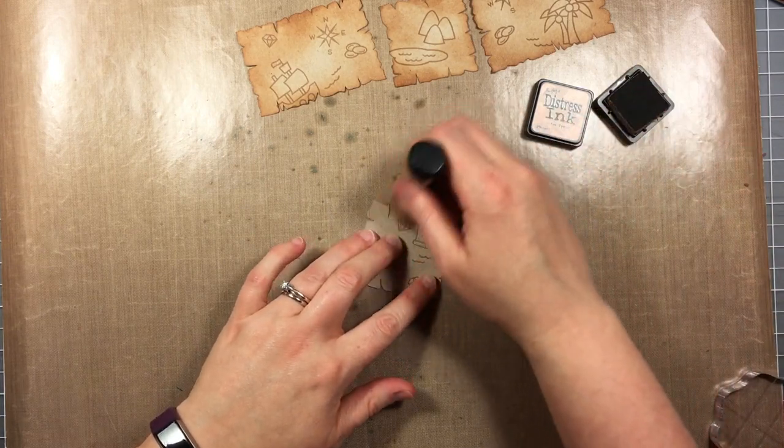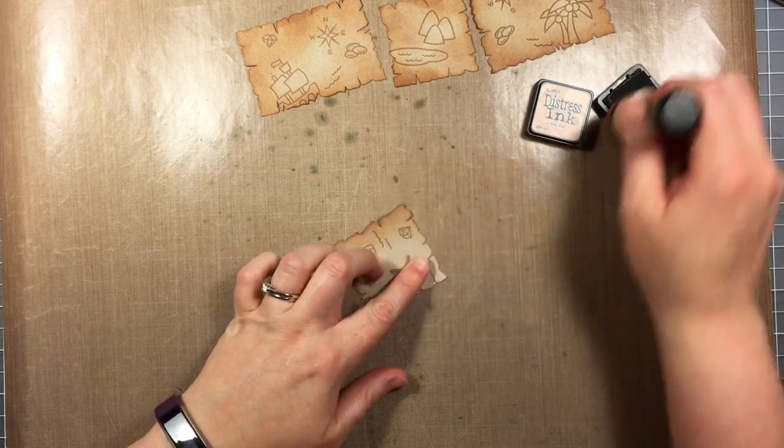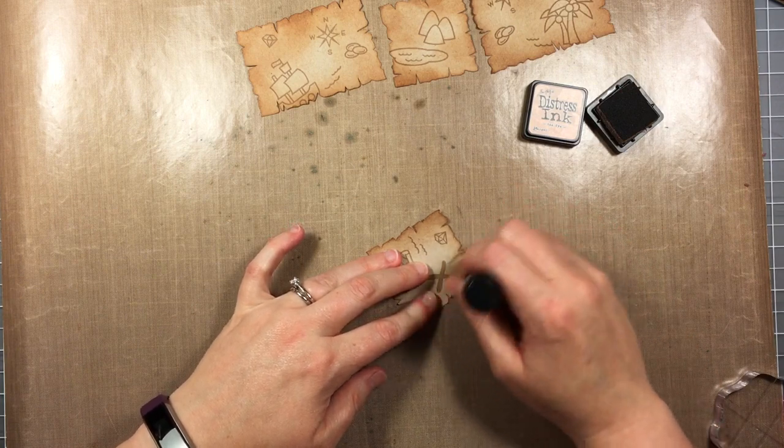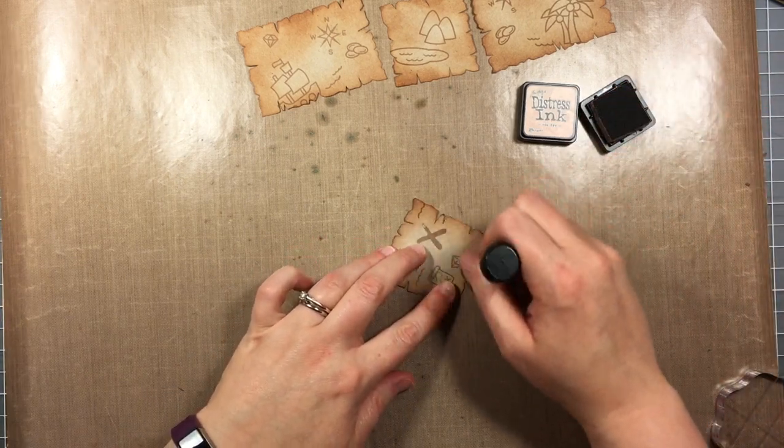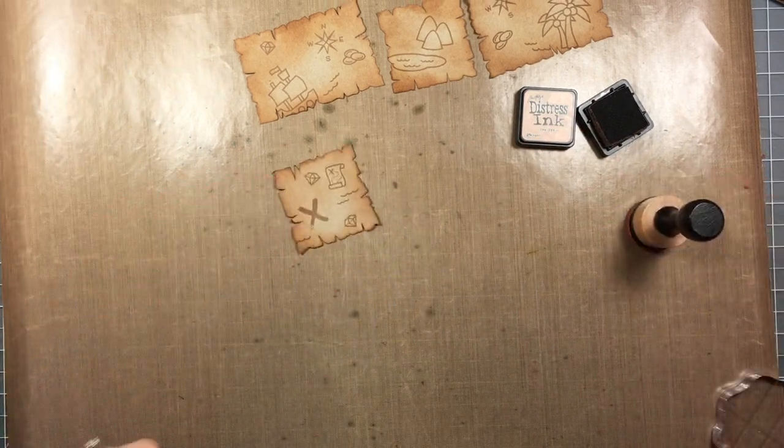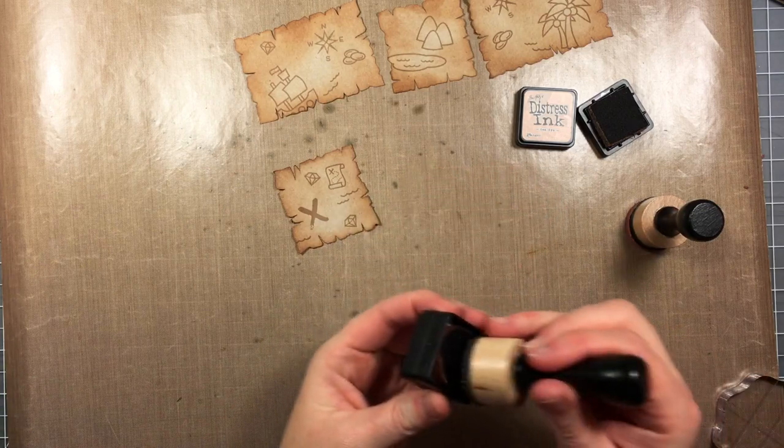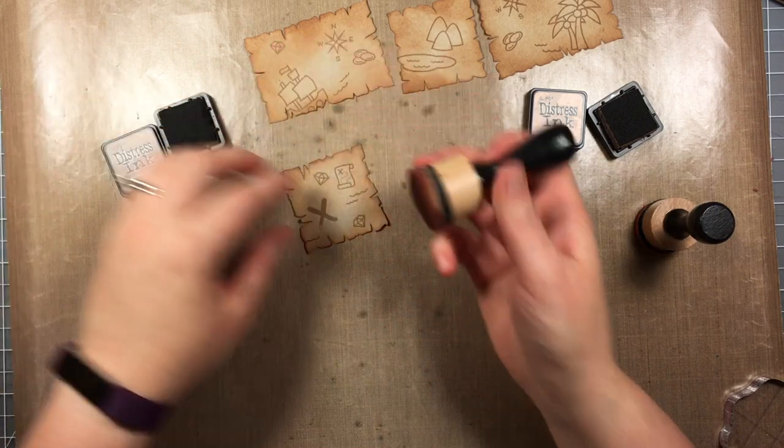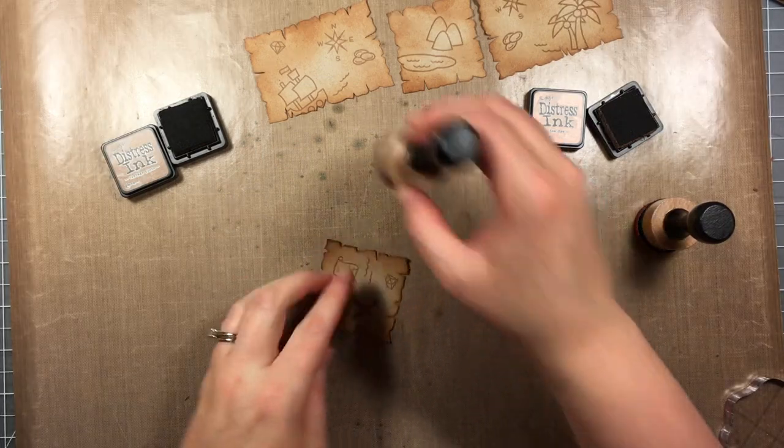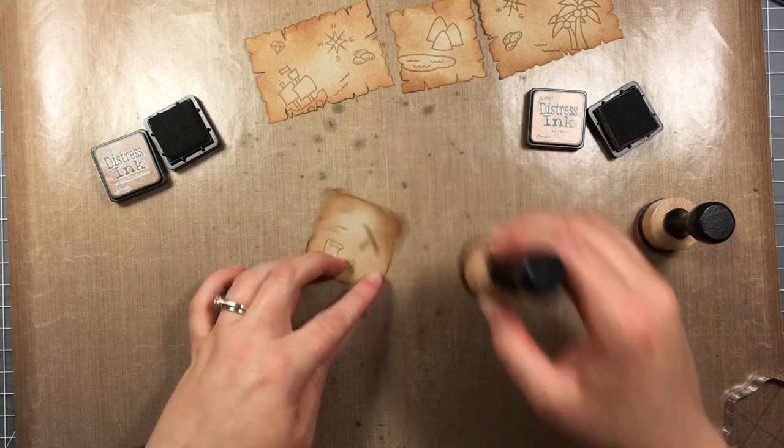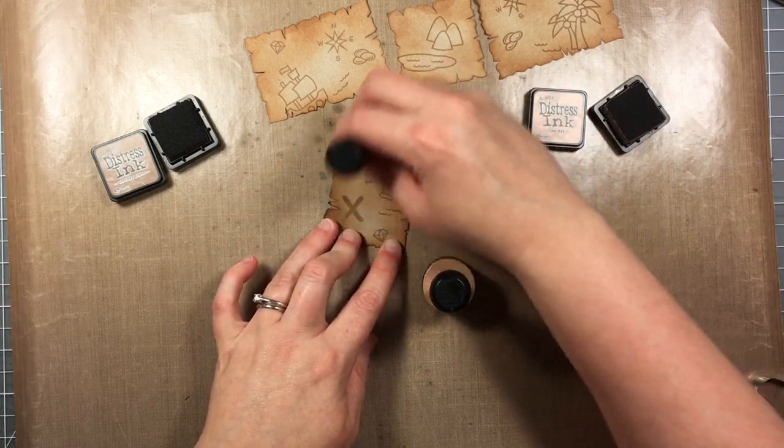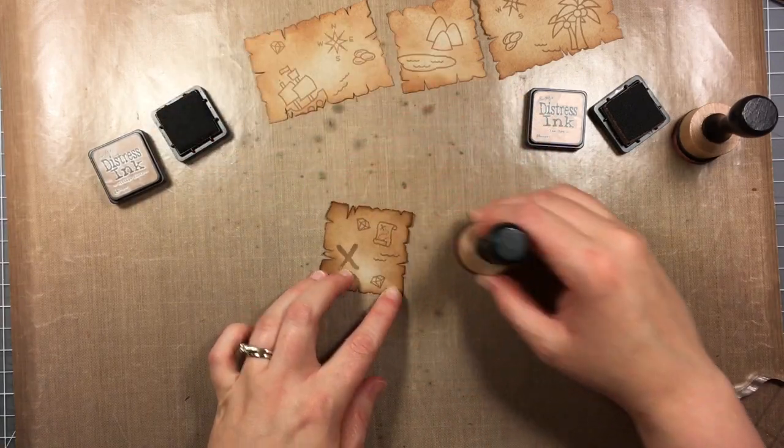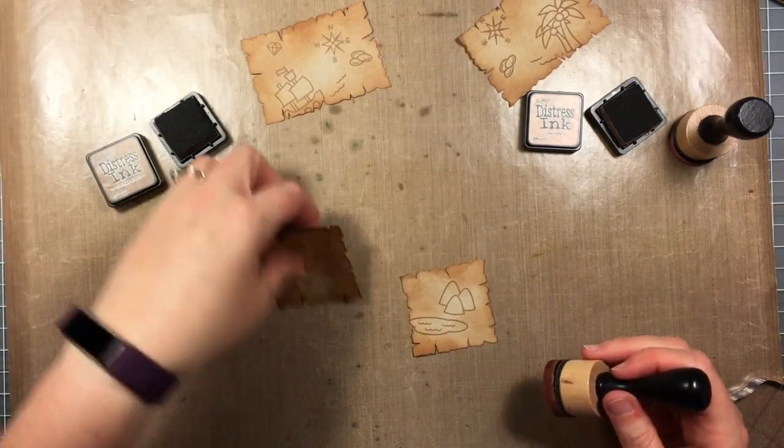Now that I have all those stamped, I'm going in with tea dye ink and a blending tool, just inking it a little bit to make it look more distressed and irregular. It's okay if those little edges get caught and rolled up. I actually like that look. Once I have the tea dye on, I'm going to go in with vintage photo as well and ink up the edges to make them a little bit darker so they pop. Having the two colors really gives it some dimension.